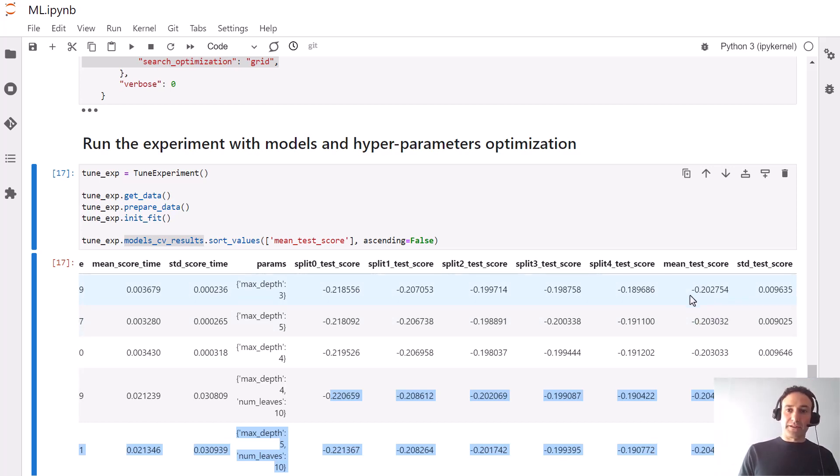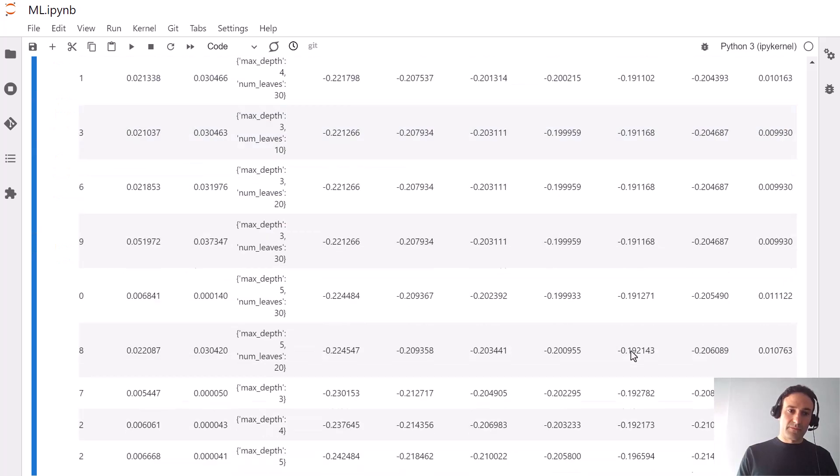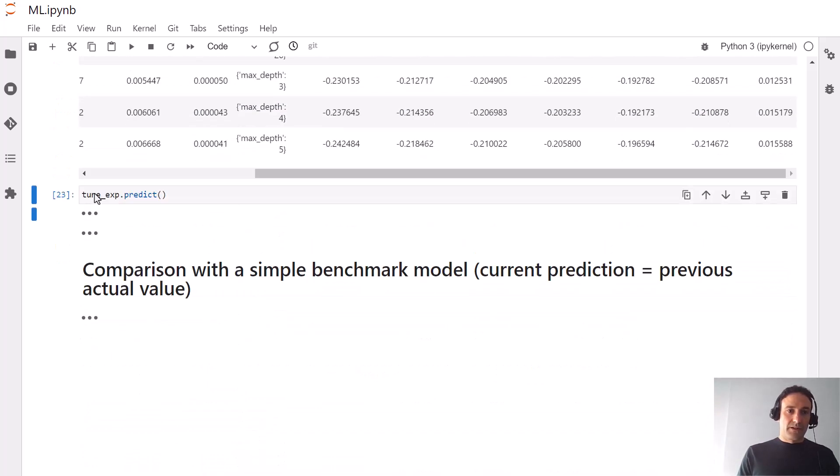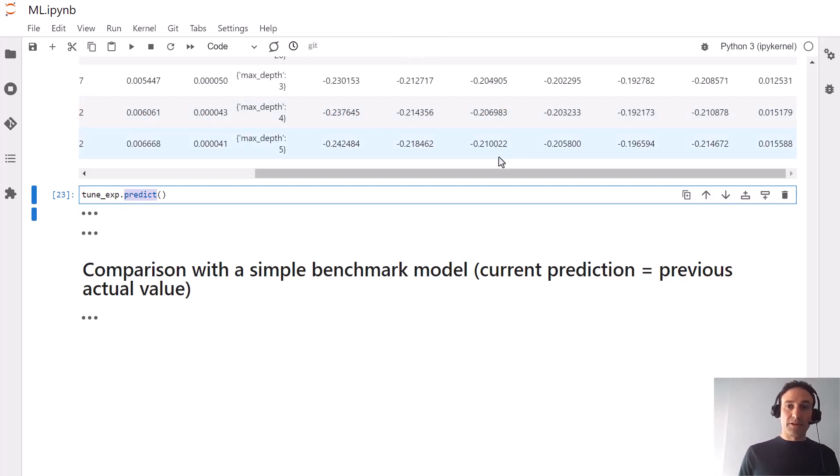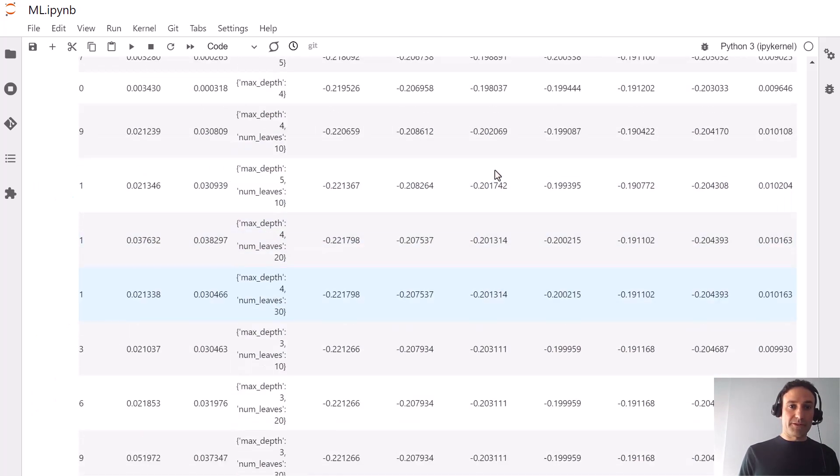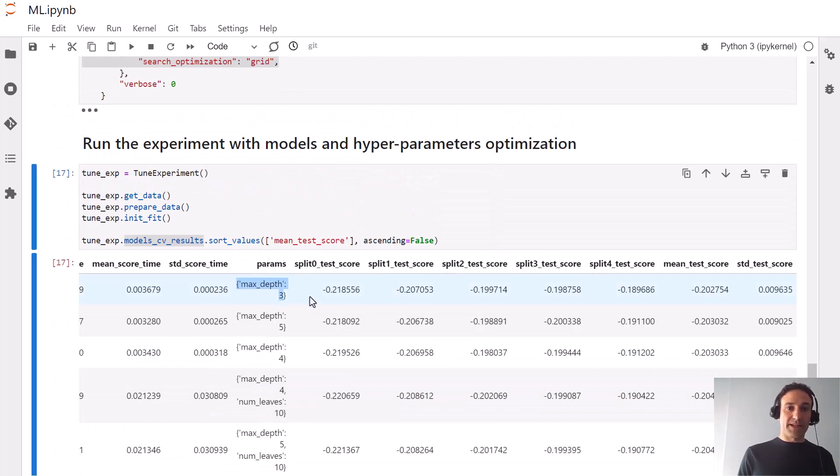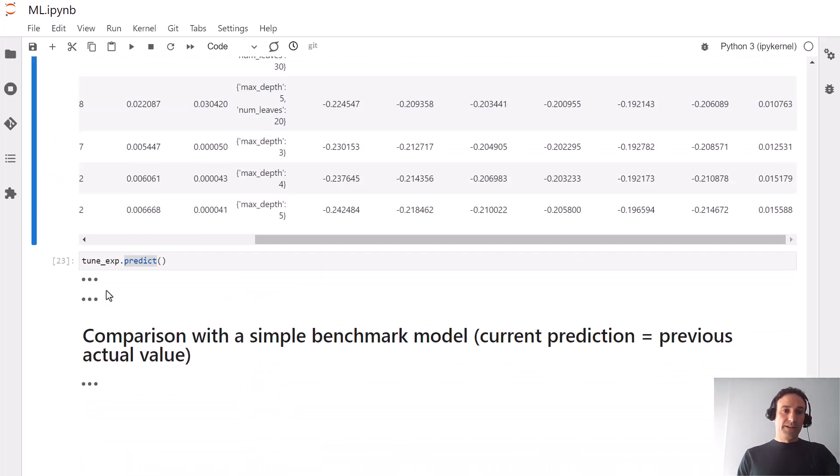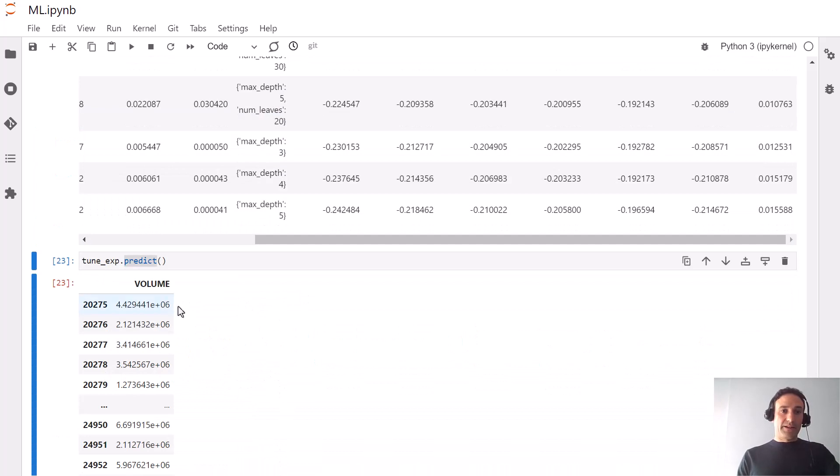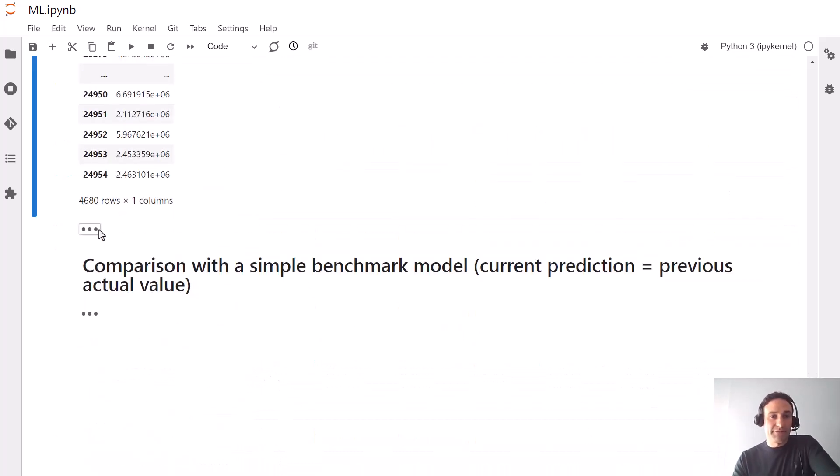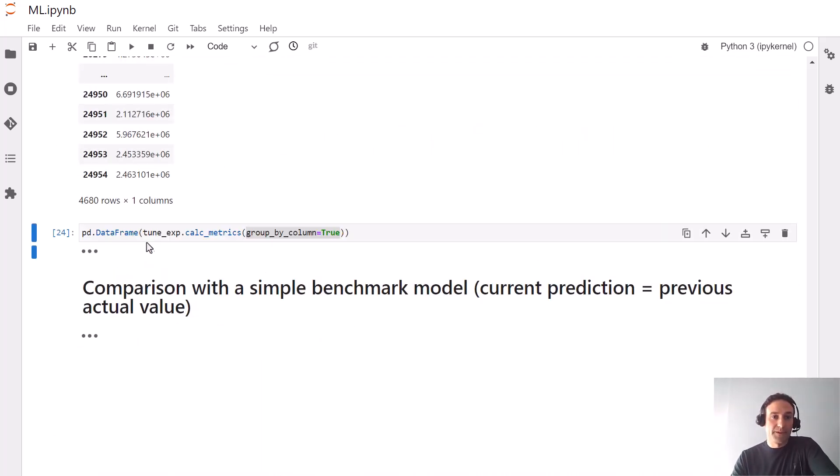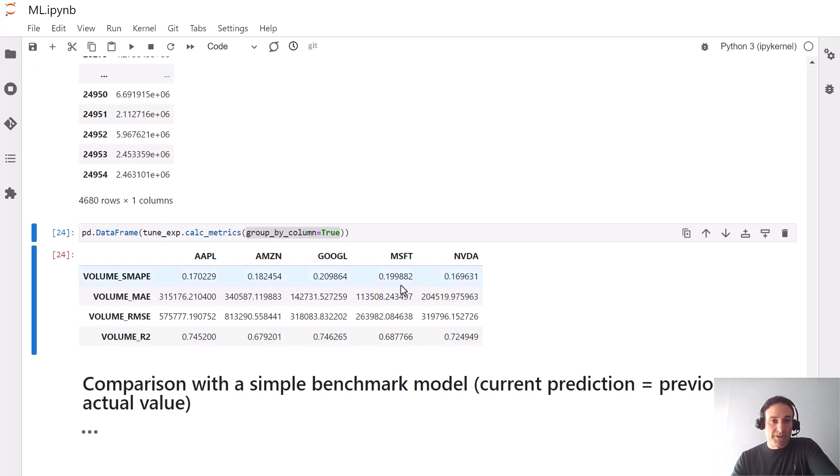Next we can call the predict method that applies the best model, which corresponds to the first line here—CatBoost with max depth 3. That gives us the predictions and we can compute metrics for this model. These are the metrics.